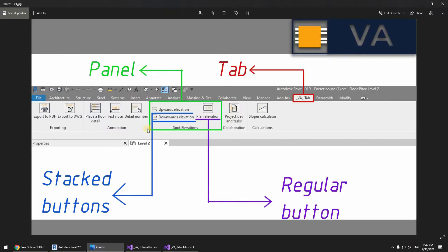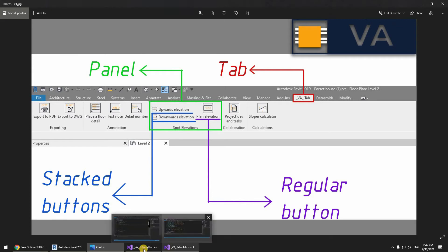What we're going to do is actually create one regular button like the one you're seeing right here, and two stacked buttons. You can actually create up to three stacked buttons in a row, but for this purpose I'm just going to be using two stacked buttons and one regular button. So back to Visual Studio.